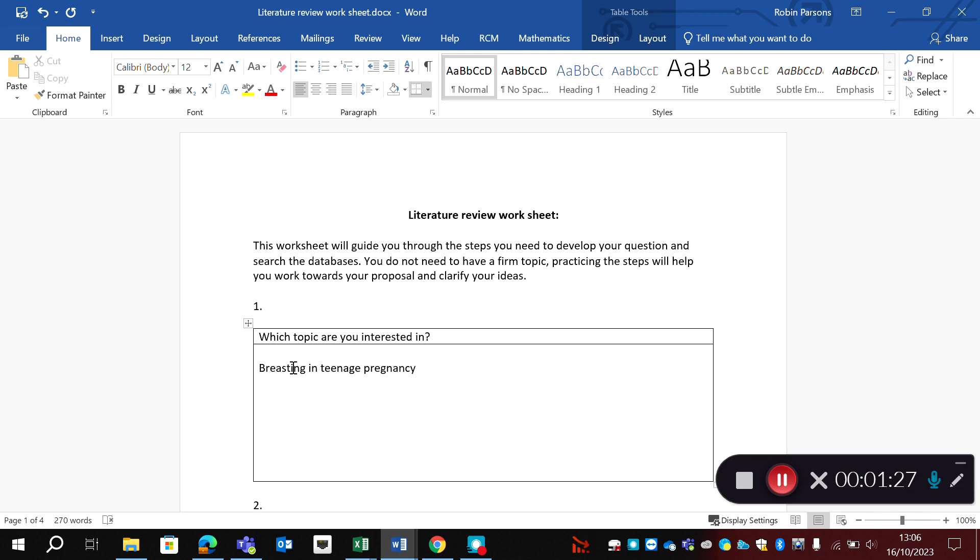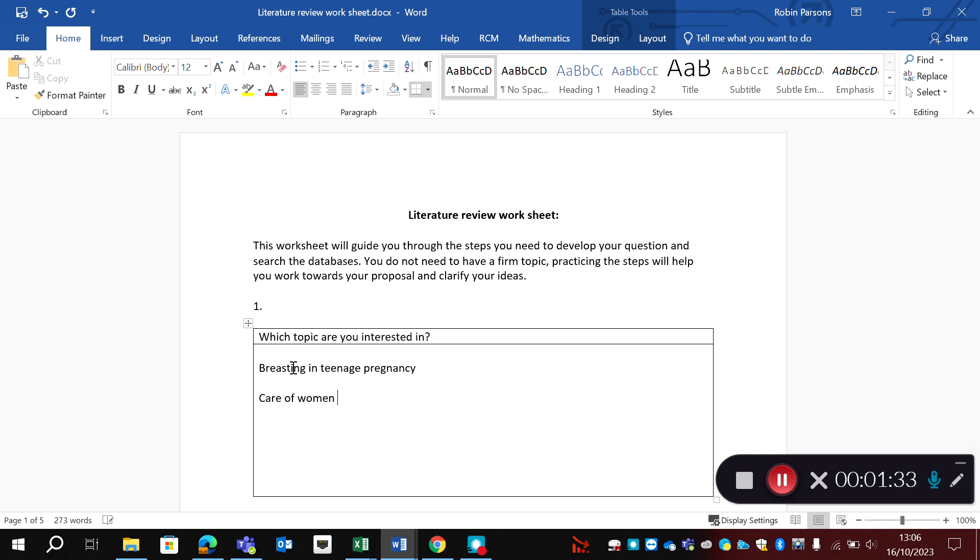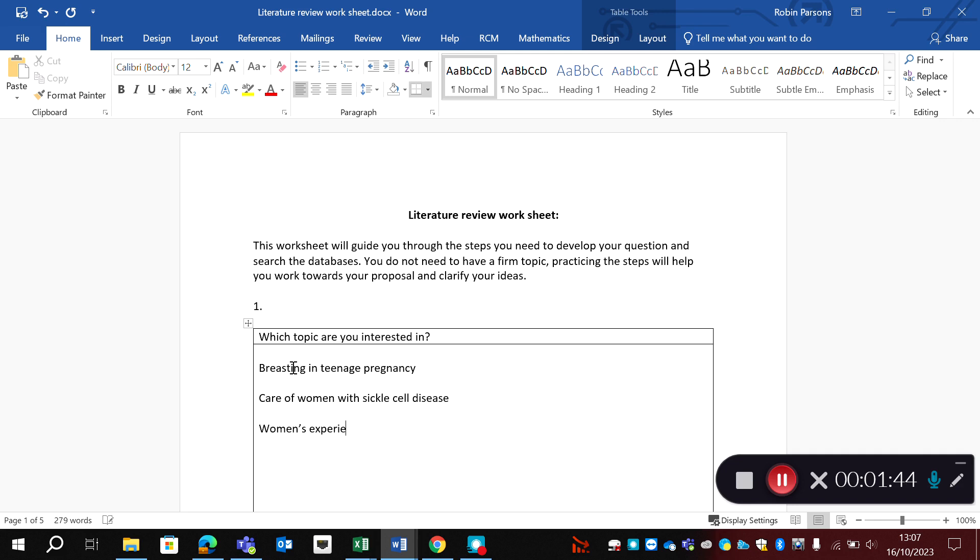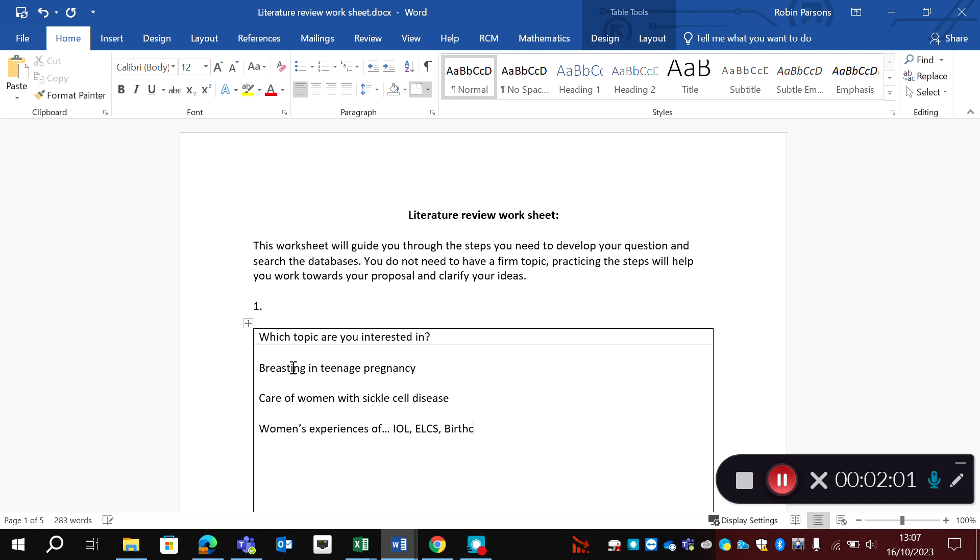You might also be interested in looking at, for example, the care of women with sickle cell. You might want to look at women's experiences and here you could look at a long list of things. You could look at induction of labor, you could look at elective cesarean requests, you could look at birth centers or home births.